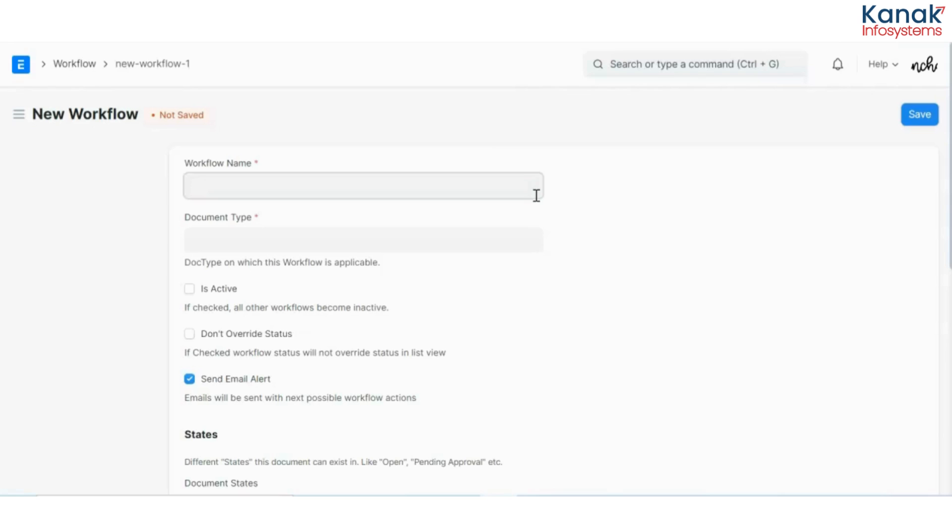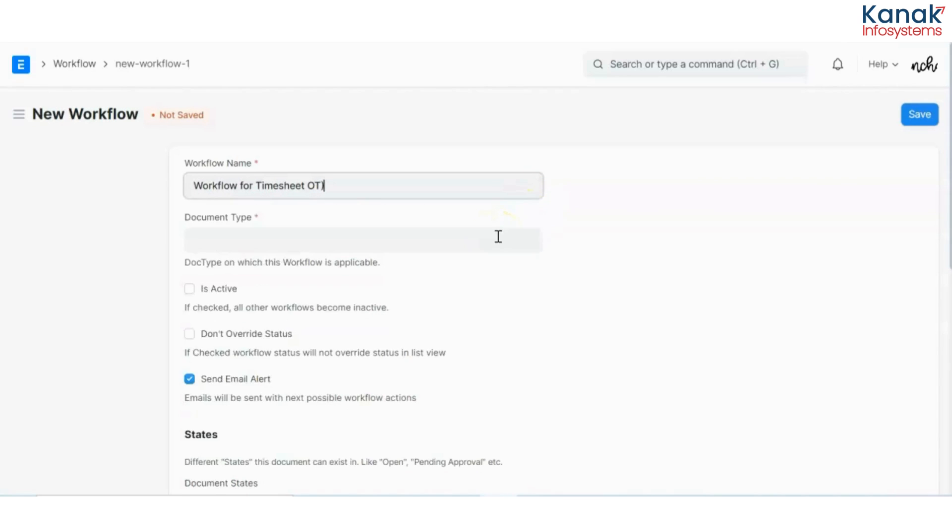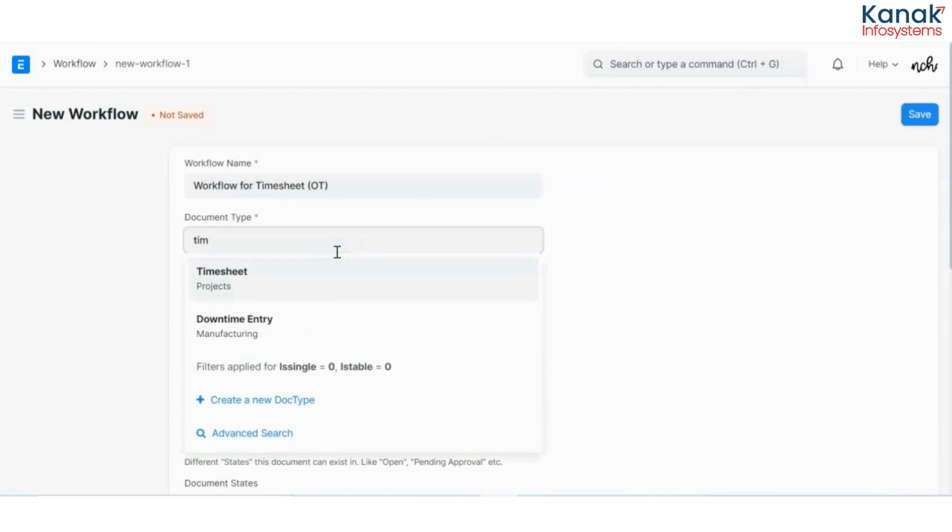So the workflow name would be Workflow for Timesheet OT. Now, on what document do I need this workflow to be applicable on? Obviously, it is for timesheets.